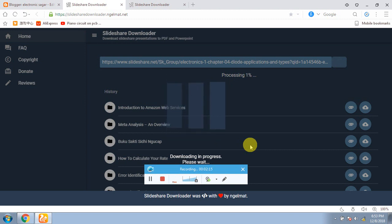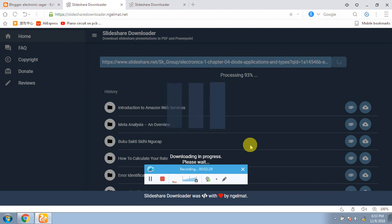There were two steps to follow. The first step was to copy the URL from the SlideShare presentation, then go to the SlideShare downloader and paste it in the SlideShare downloader, then simply download it.